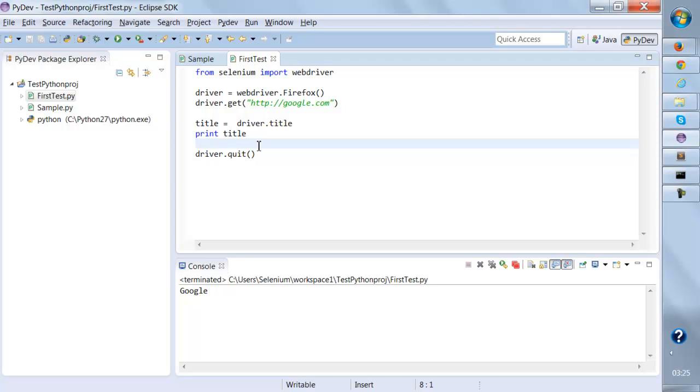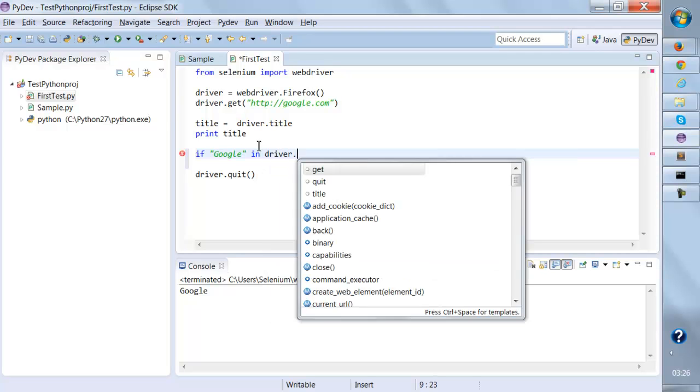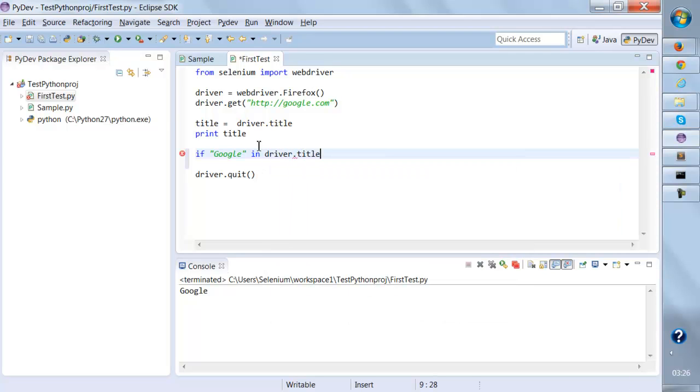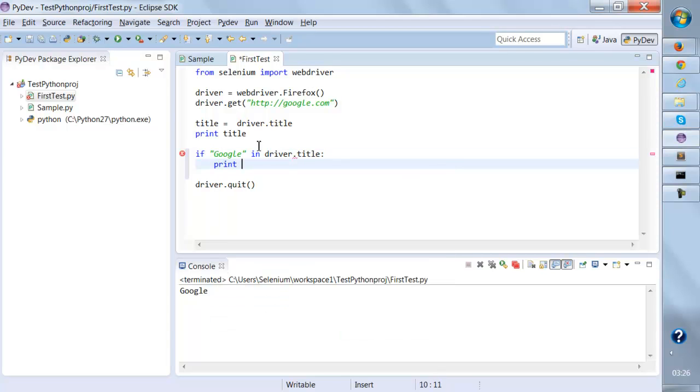After printing the title, I want to compare whether this title is as per the expected title or not. I can write a conditional statement. I can say if my expected title is, let's say my expected title is Google, and I'll say in driver.title, if the expected title is there then it should print pass.